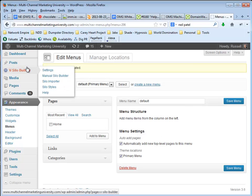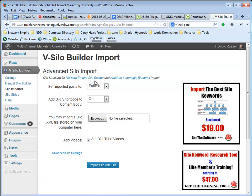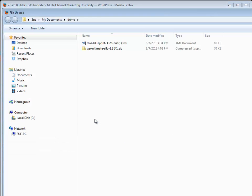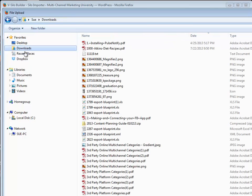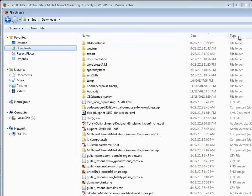So now I'm going to come into the silo importer. I want to do this really fast. I'm going to set everything to publish and I'm going to browse for a file and look here in downloads and find something.